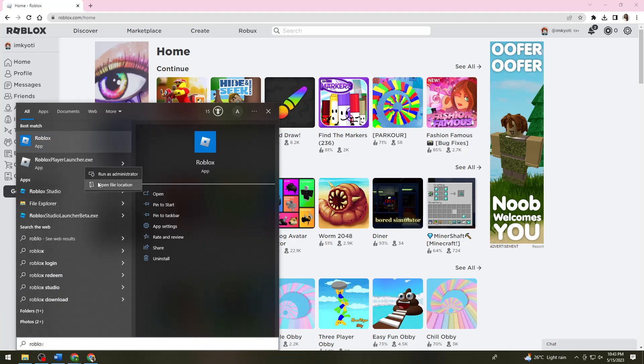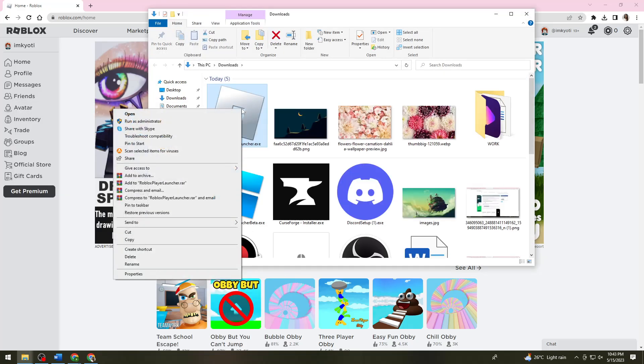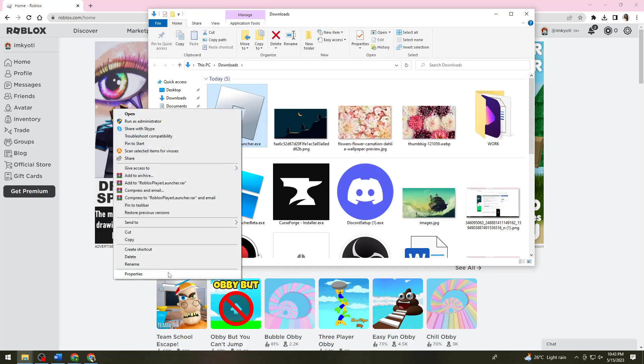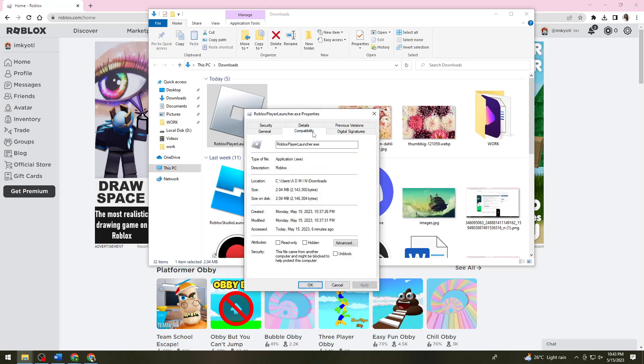Click on Open File Location, right-click on it, click on Properties, then click on Compatibility. Now check Disable Fullscreen Optimizations and click Apply.